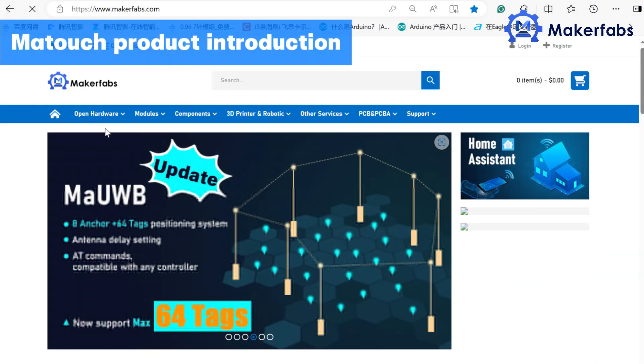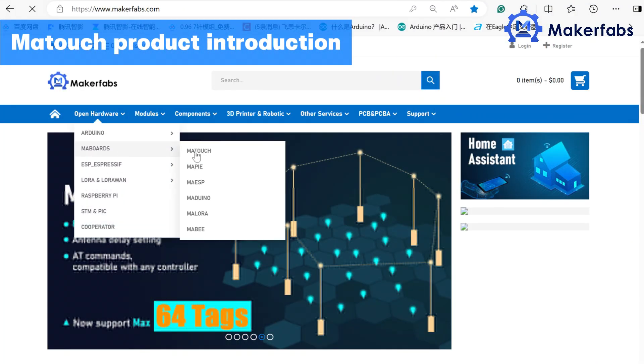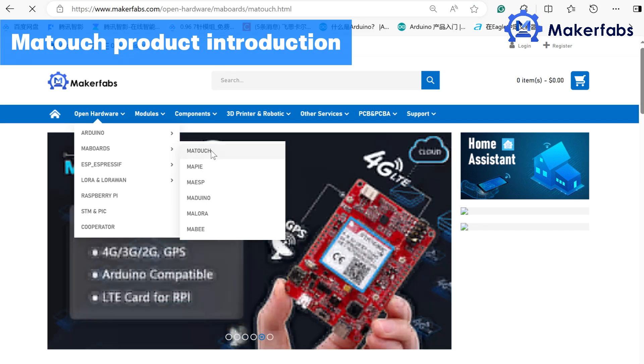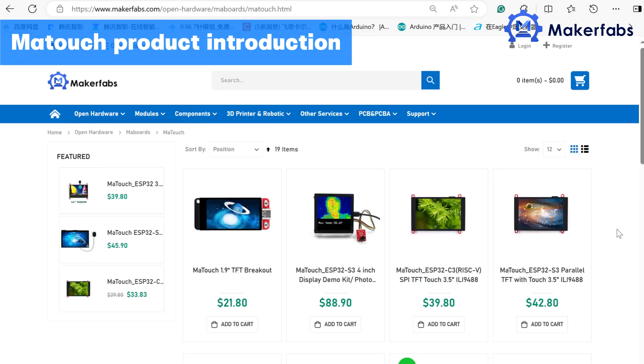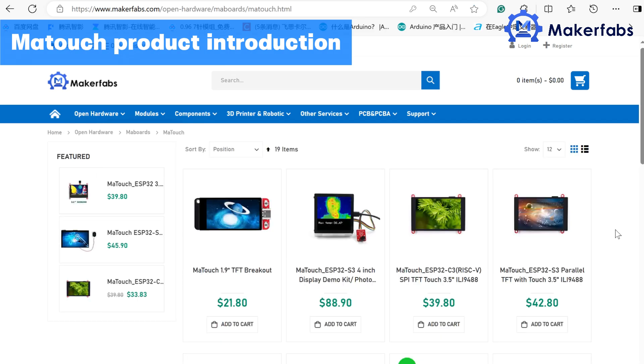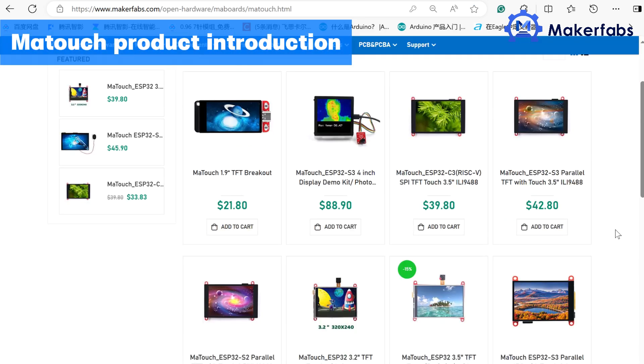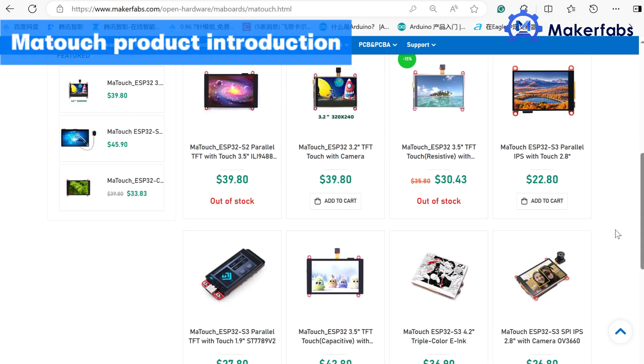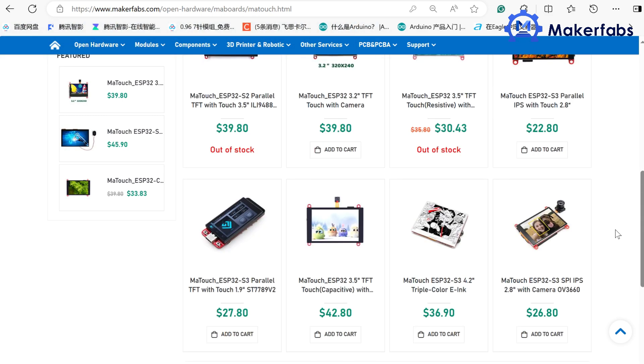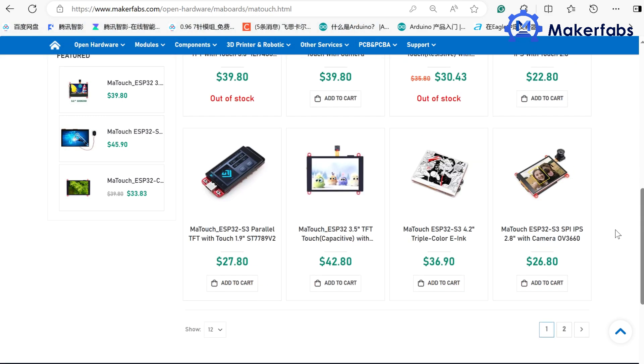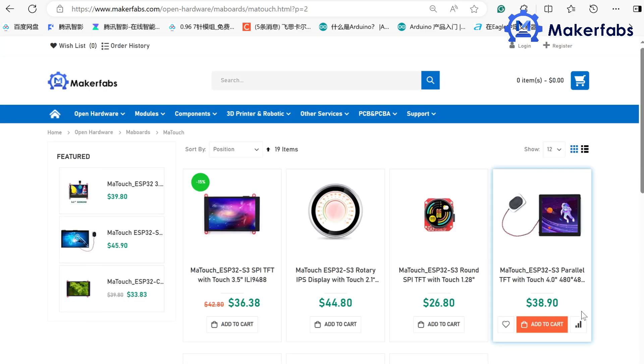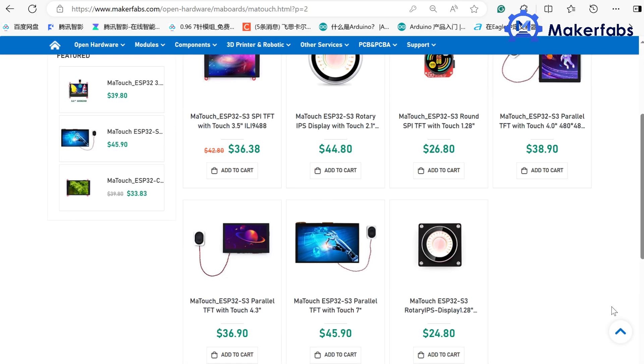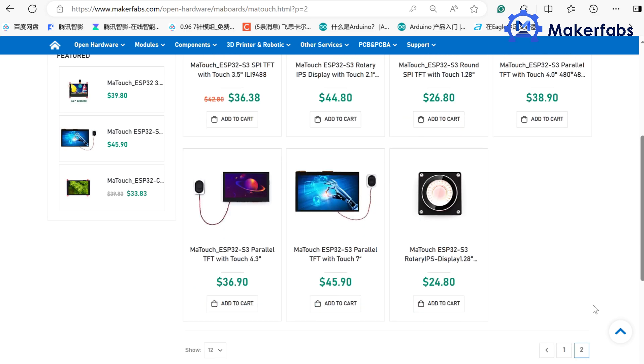MakeTouch is designed by MakerFlash, our product series based on the ESP32 and includes also display with touch. By now, there are more than 10 kits including 1.28, 1.9, 3.5, and 7-inch support for Arduino and LVGL.